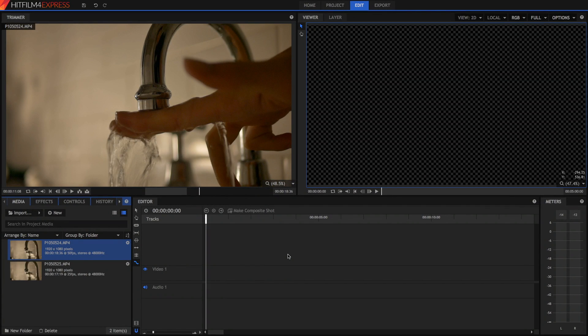Hi guys, and welcome to today's video. Today, we're talking about changing speed in HitFilm 4 Express. Roll the intro.